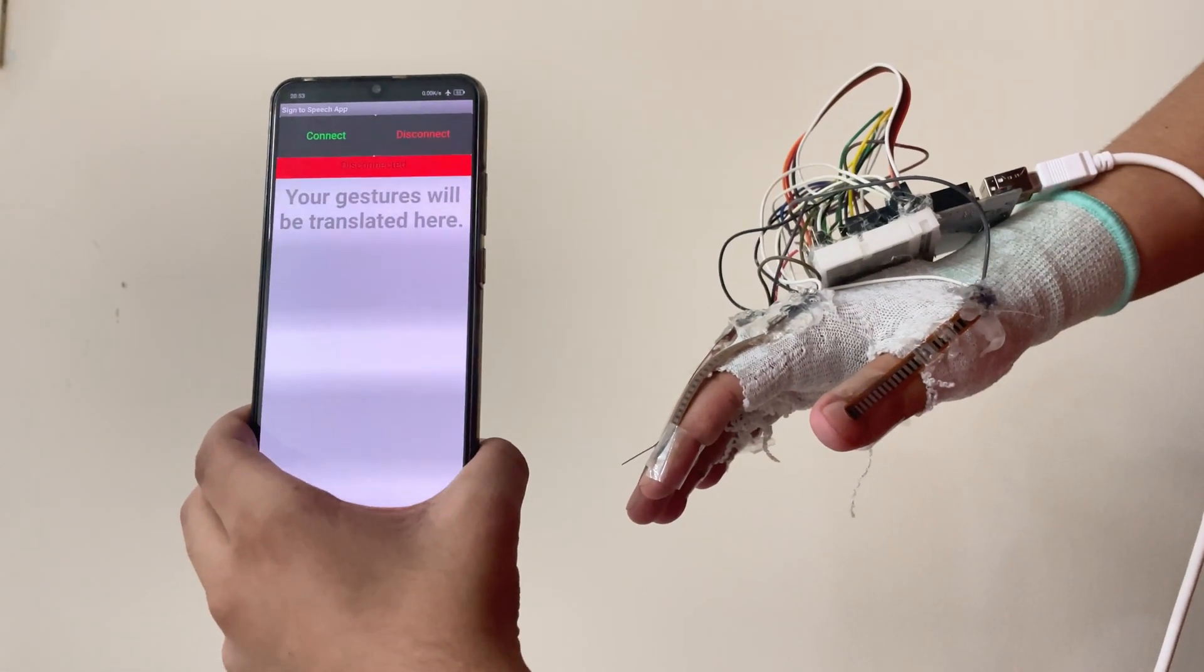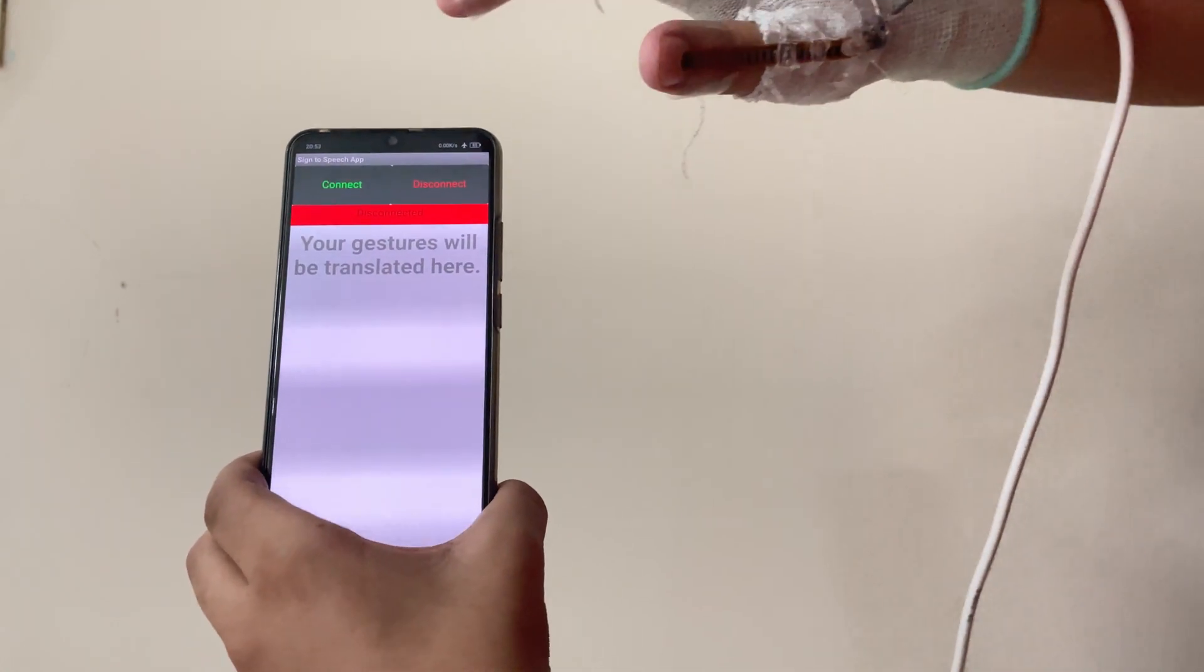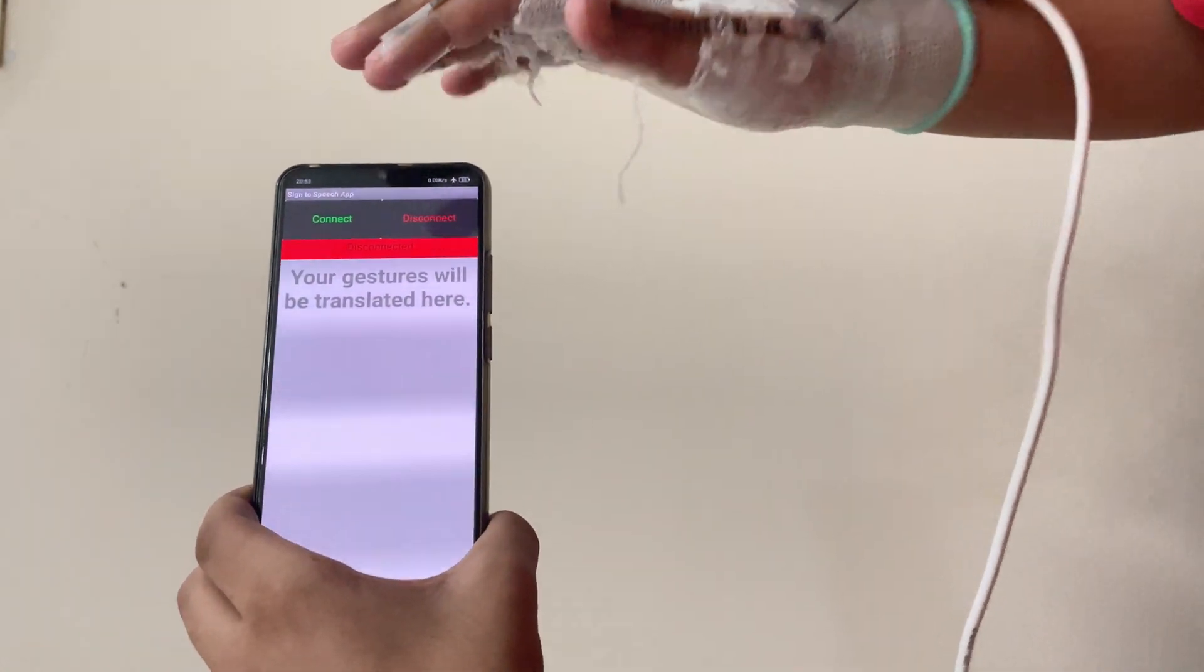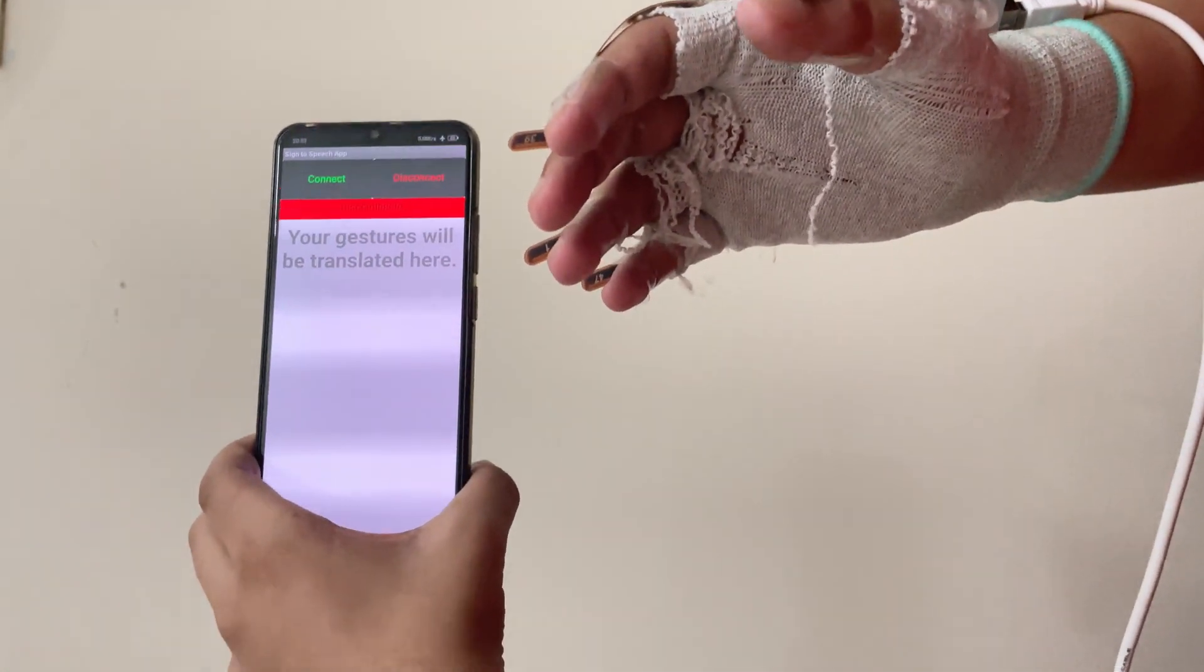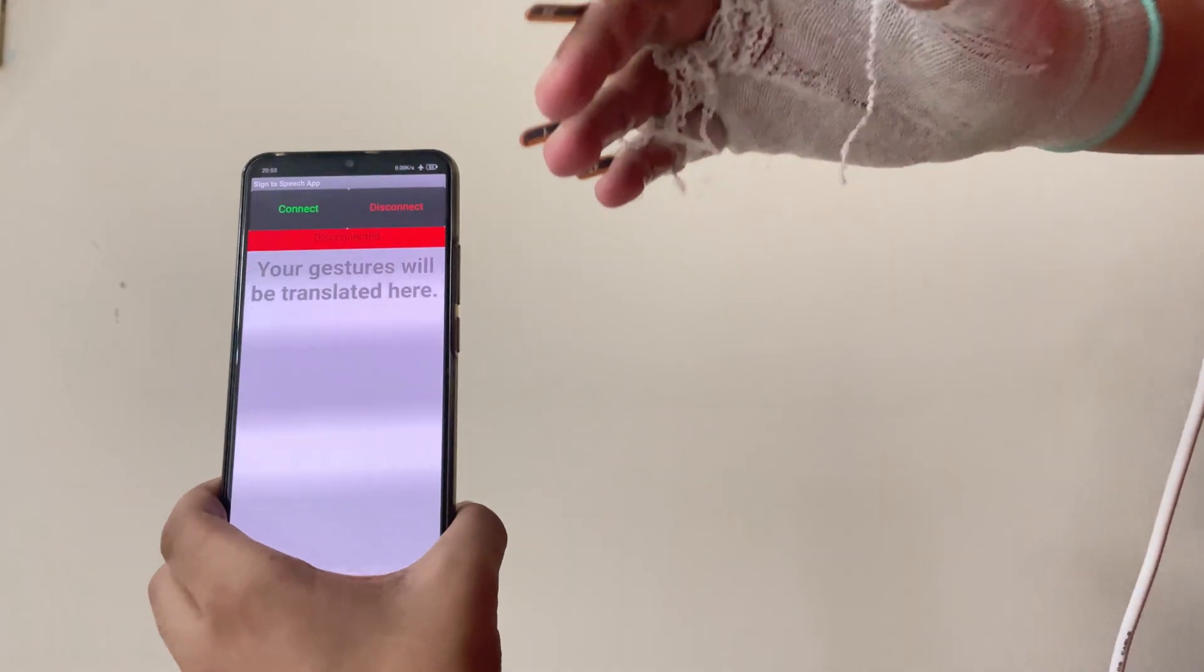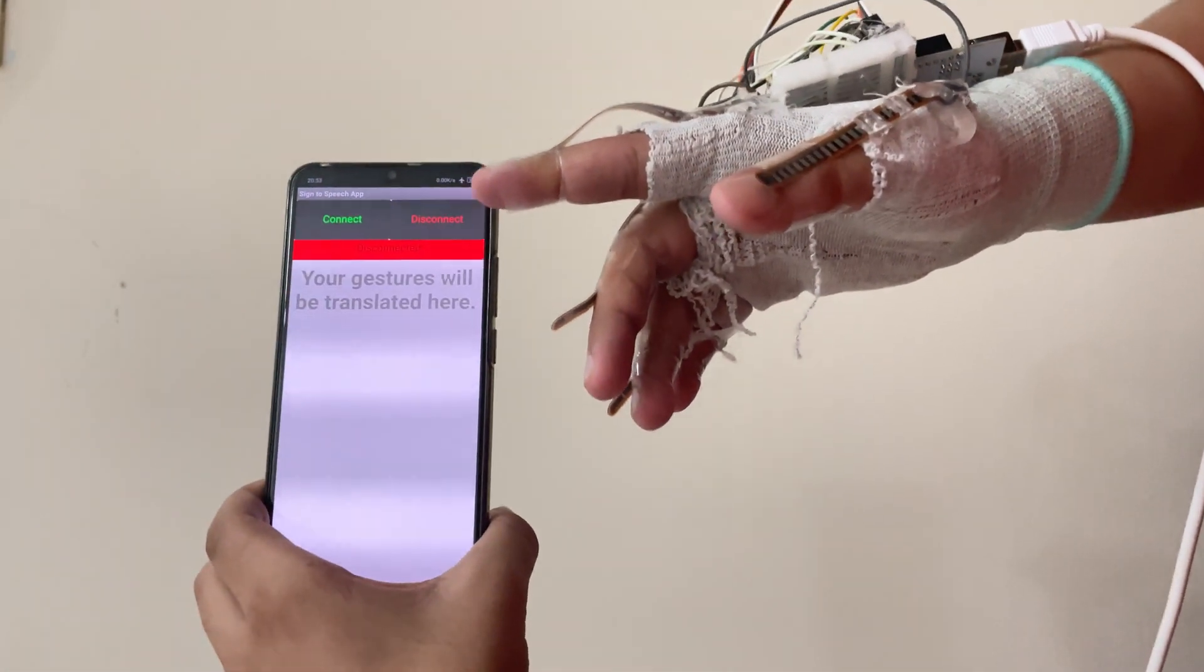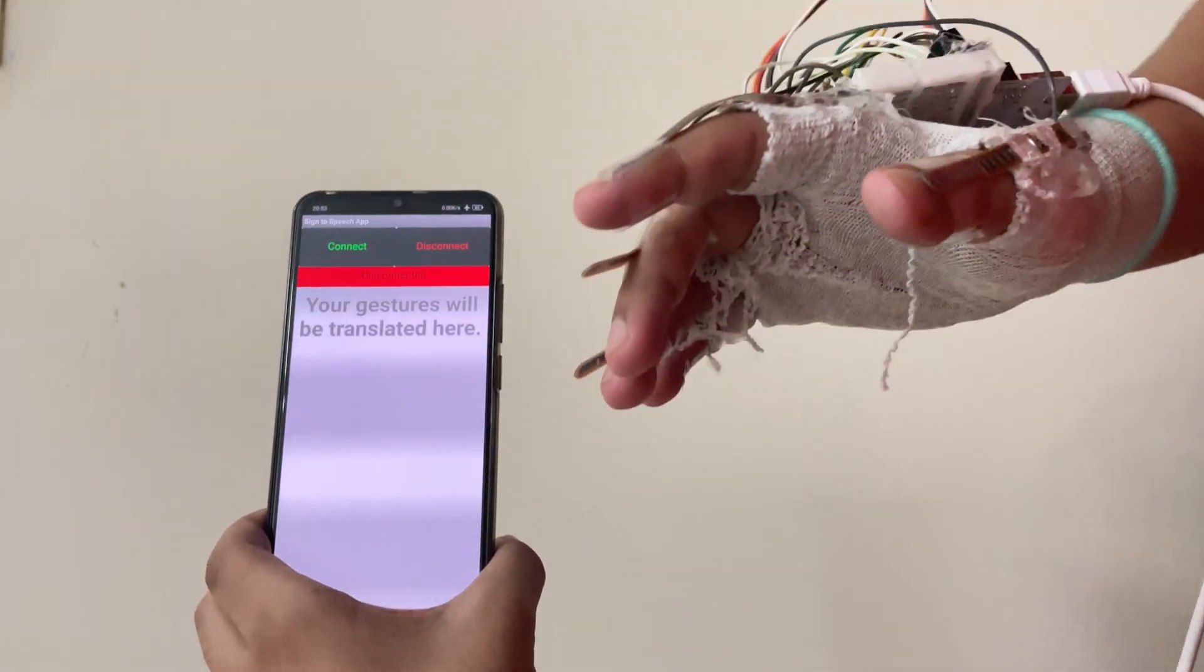So now let us see its demonstration. When I press the connect button and whenever I form my hands in the shape of any letter, then it will display the letter on the screen and it will also pronounce it.